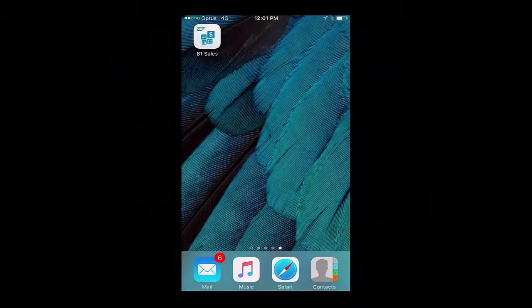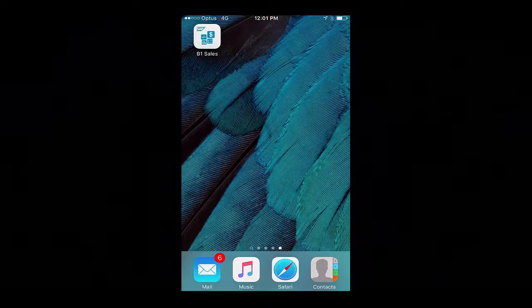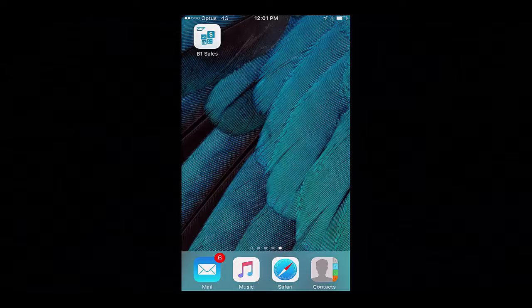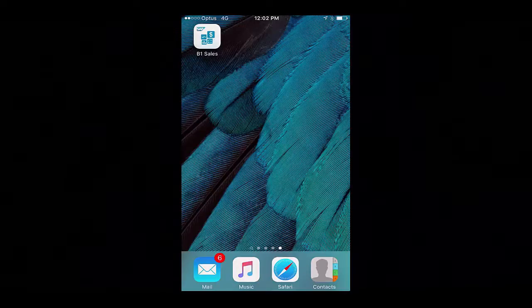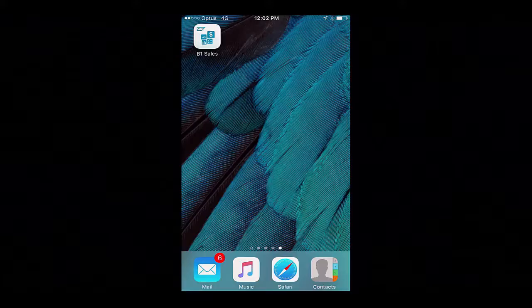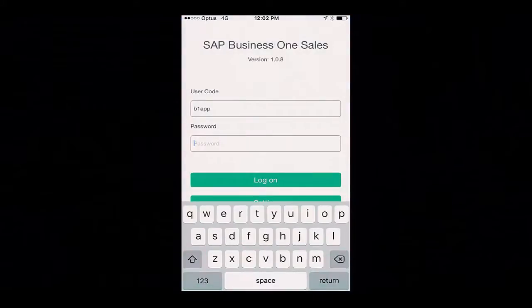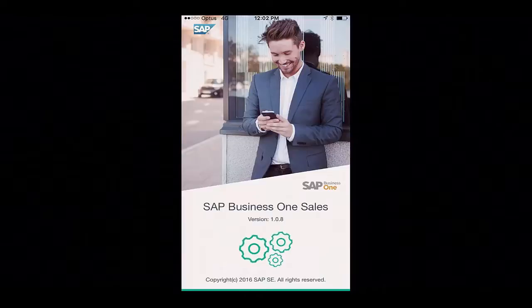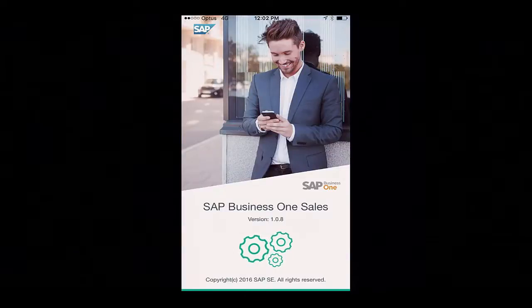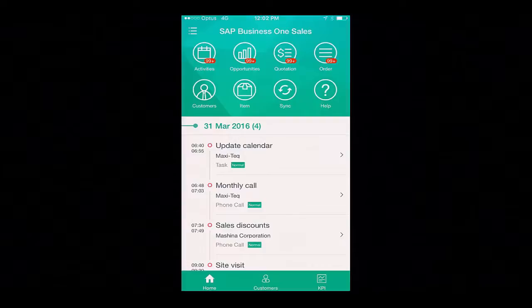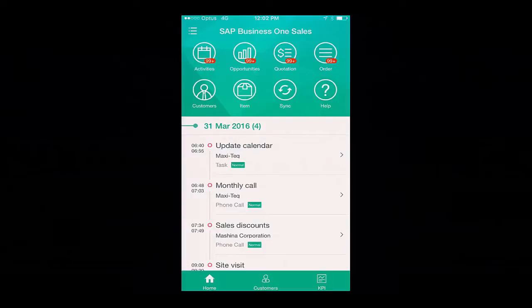I'm a sales rep for OEC Computers and I'm currently on the road visiting some of my key account customers. I'm equipped with my iPhone and the SAP Business One Sales for iOS app is installed. Once logged into the SAP Business One Sales for iOS, I am presented with a centralised view to all sales relevant modules.